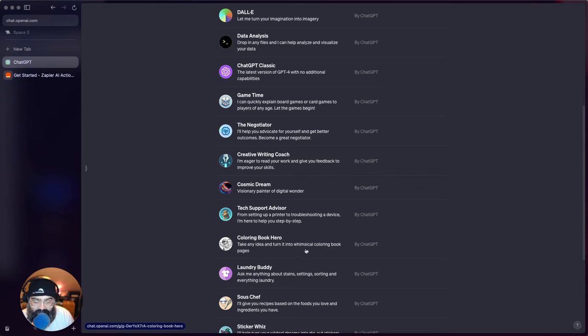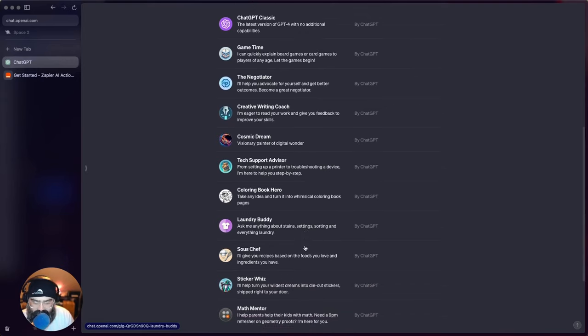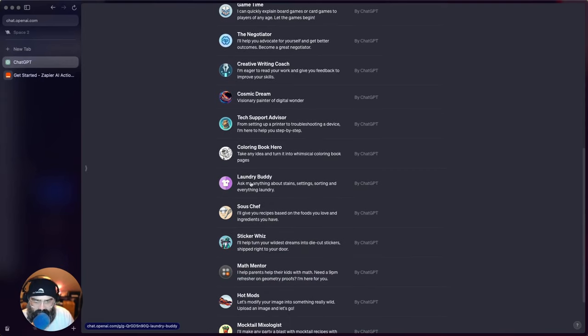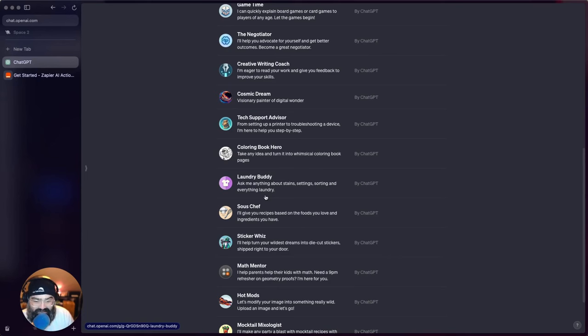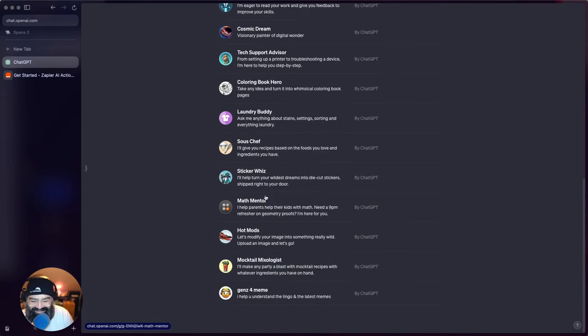Laundry Buddy - ask me anything about stain setting, sorting and everything laundry. You can get pretty specific here.